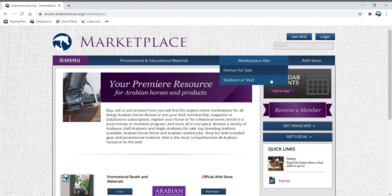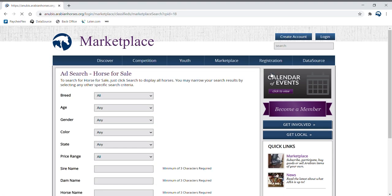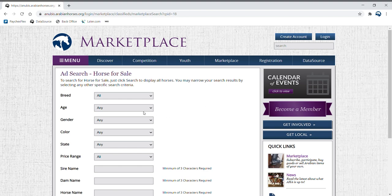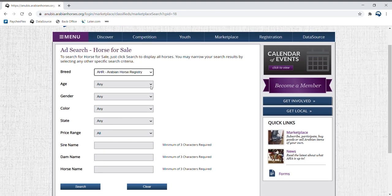Let's find out how to search for a horse for sale. Once you click the horses for sale tab, you will be redirected to the horses for sale page where you have the option of narrowing your search based on breed,